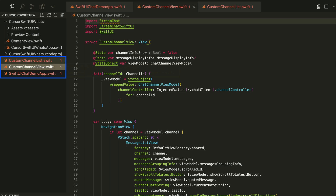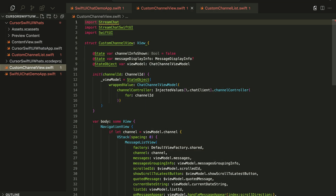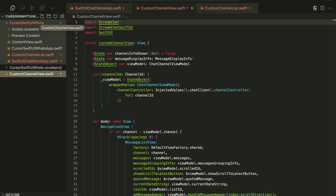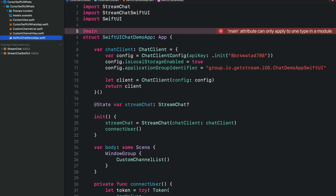In the project navigator, these are the three files we just generated in Cursor. However, you can see they are shown in pink, meaning they have an error — they were generated outside the root folder of the app. Let's move them inside the root folder. After saving the generated files in Cursor and visiting the project in Xcode, we see the error: 'Main attribute can only apply to one type in a module.' This happens because Xcode created KusorSwiftUIWhatsApp.swift as the main app file, and Cursor also generated SwiftUIChatDemoApp.swift as the main app file.